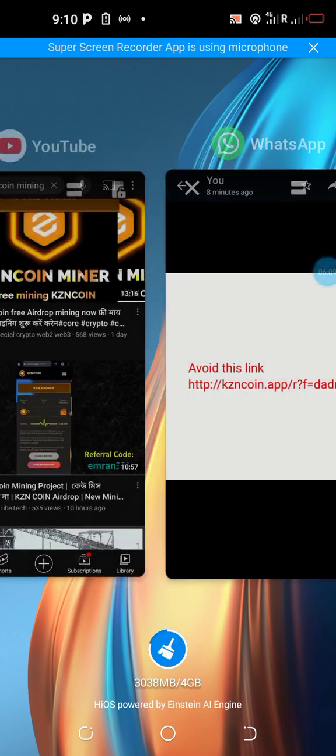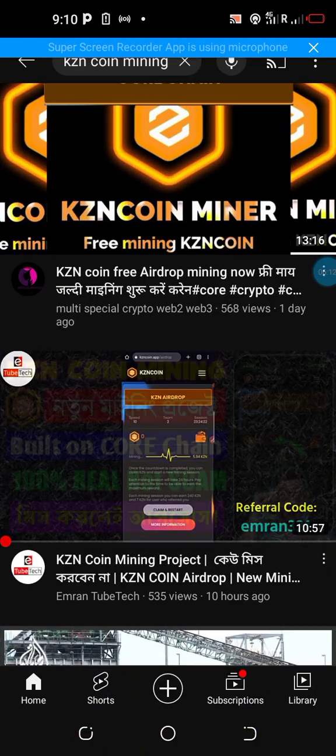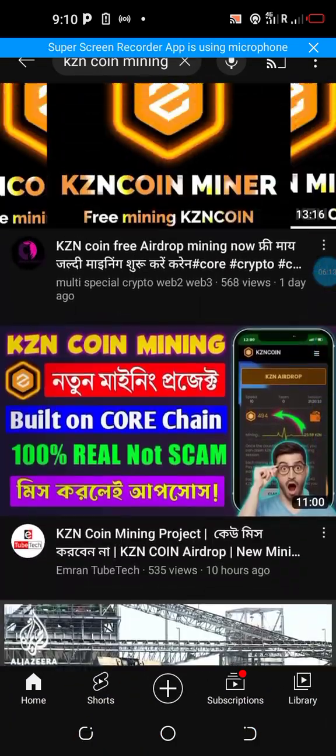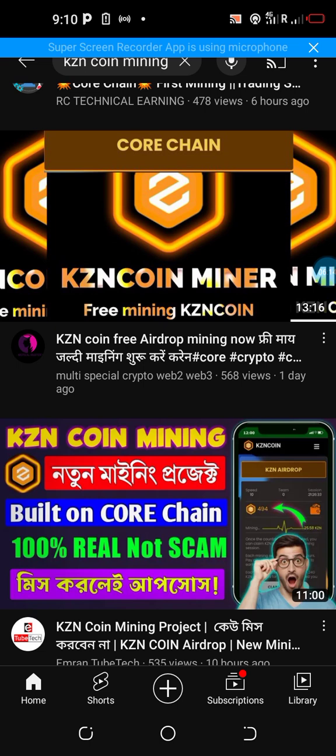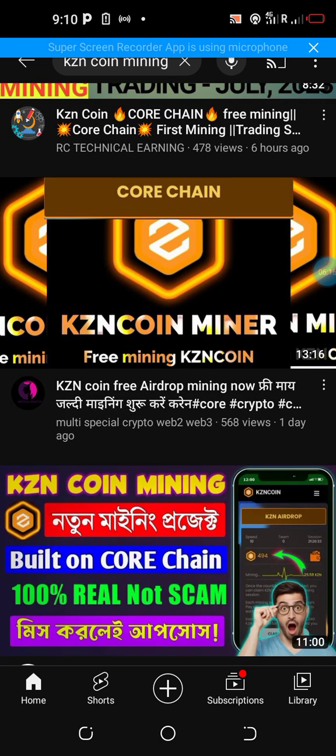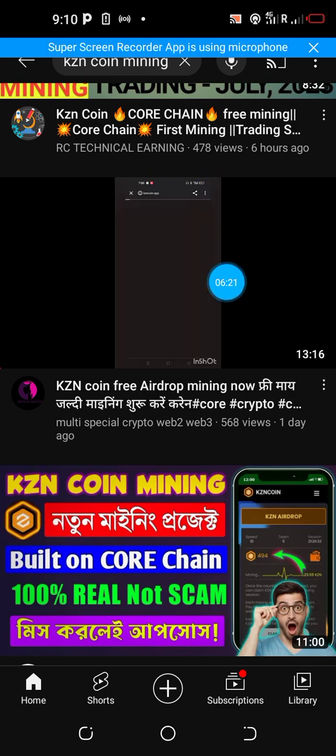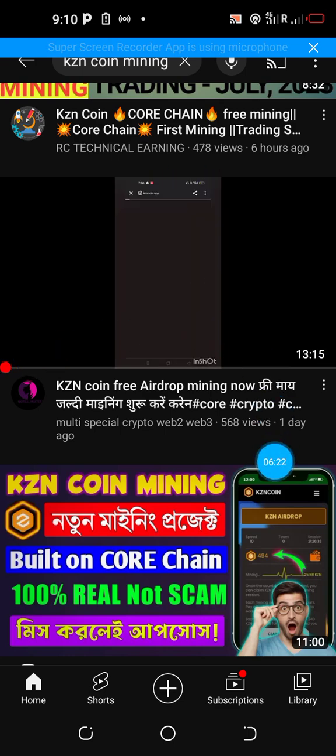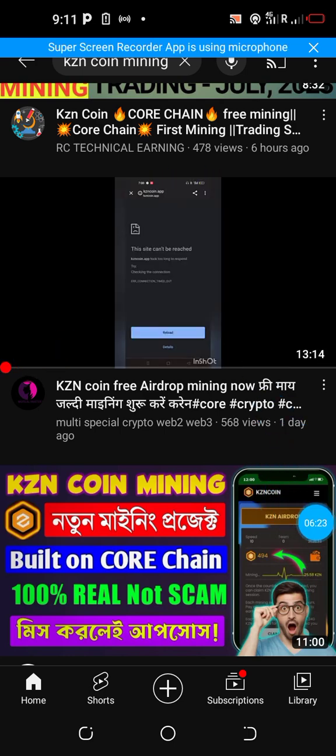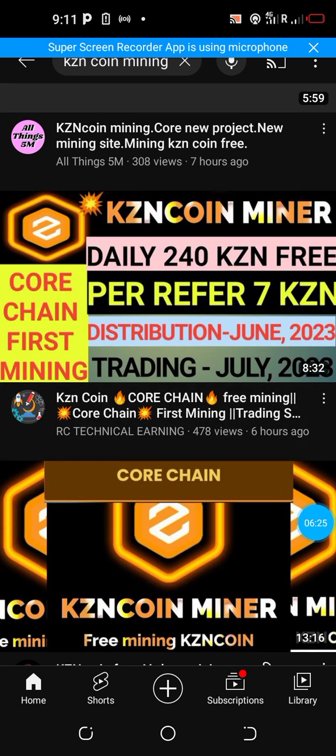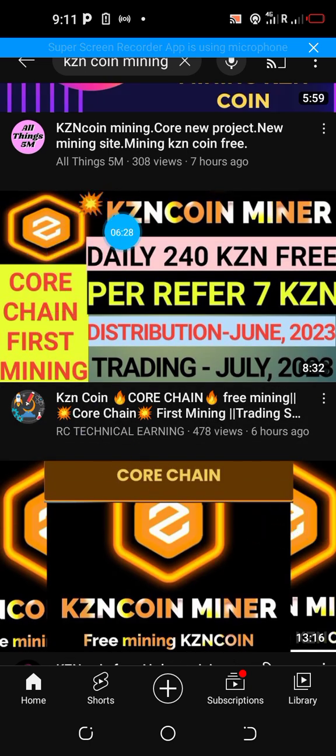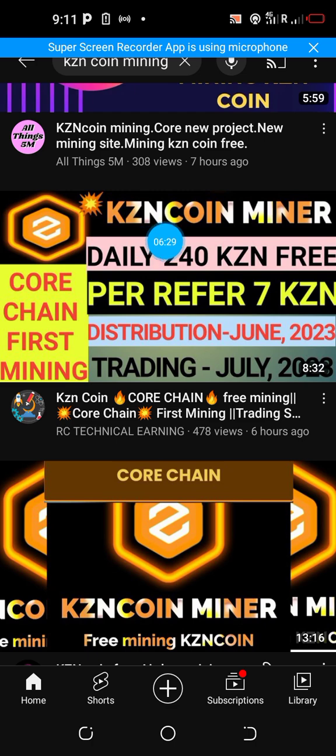So please take note. I am not in any way tagging these YouTubers here. I'm not tagging them to be a scammer. Some of them might be doing it out of ignorance. Look at it very well. It is written here. Look at KZN coin miner, look at the symbol.